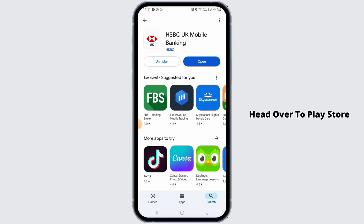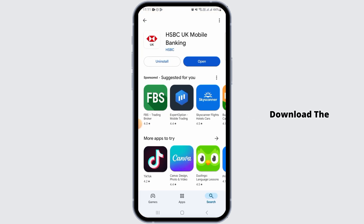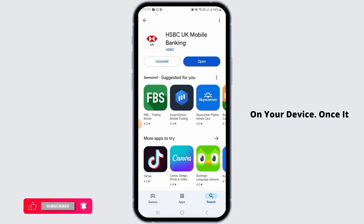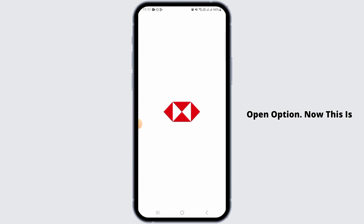For that, head over to Play Store or App Store and download the HSBC Mobile Banking App on your device. Once it has been downloaded, tap on the Open option.